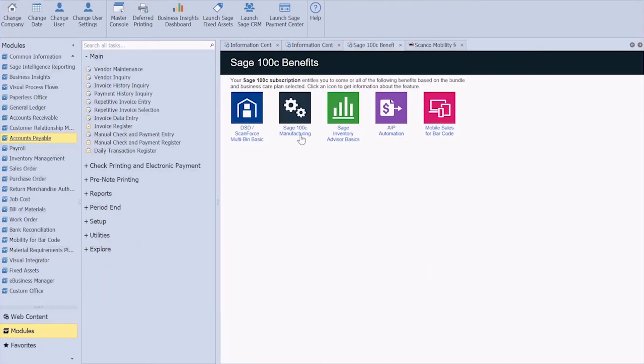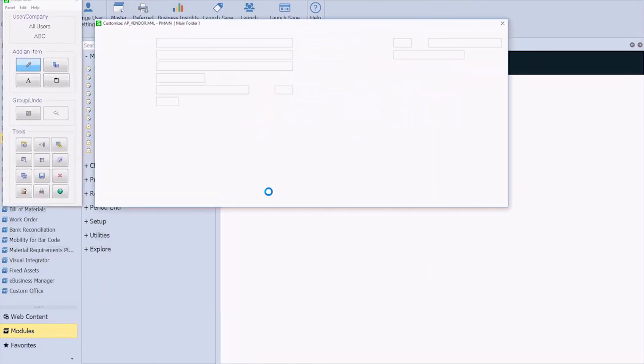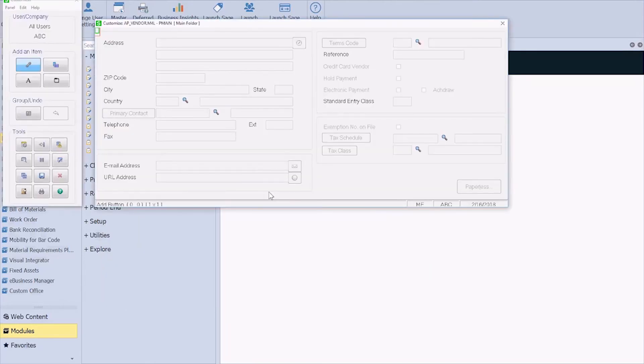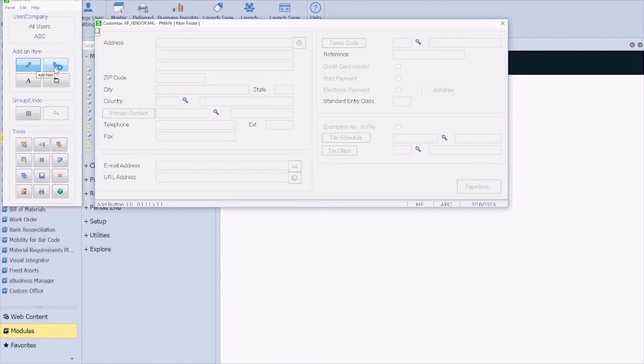So all for the ABC company. And then this is what it looks like, your Sage screen looks like on the back end. Over on the left, I have a button to add a field.